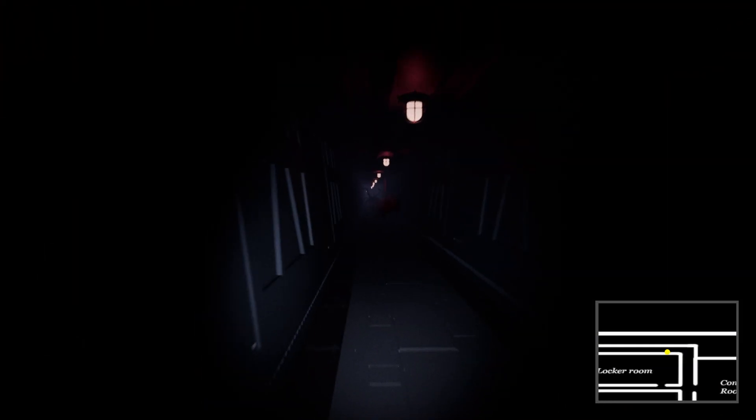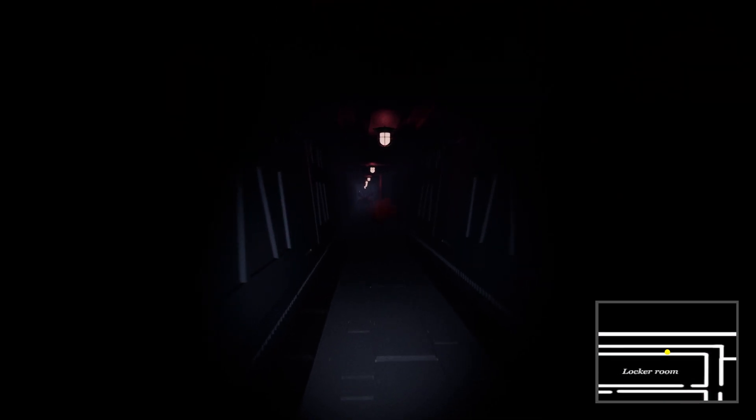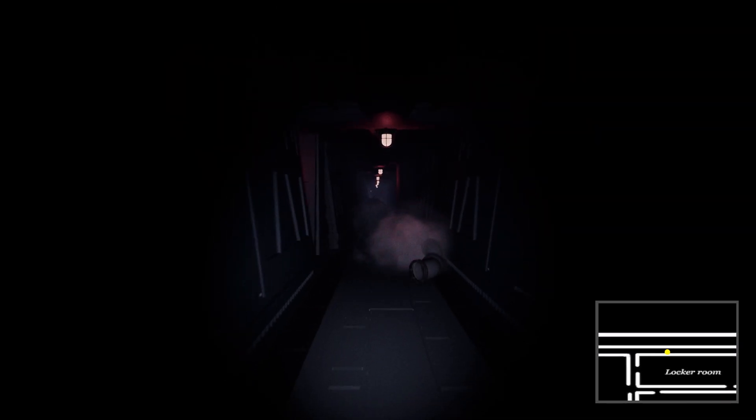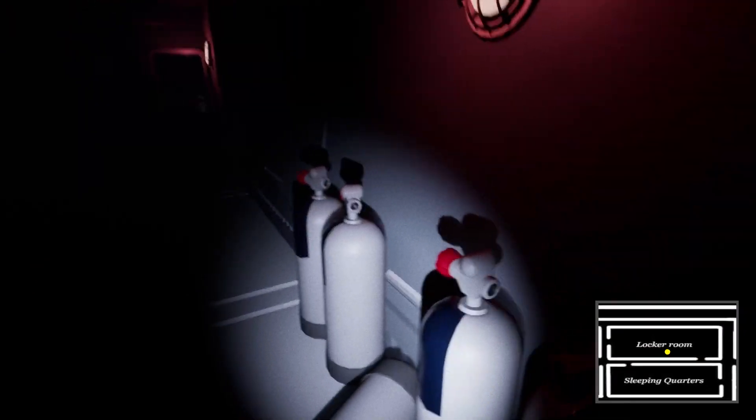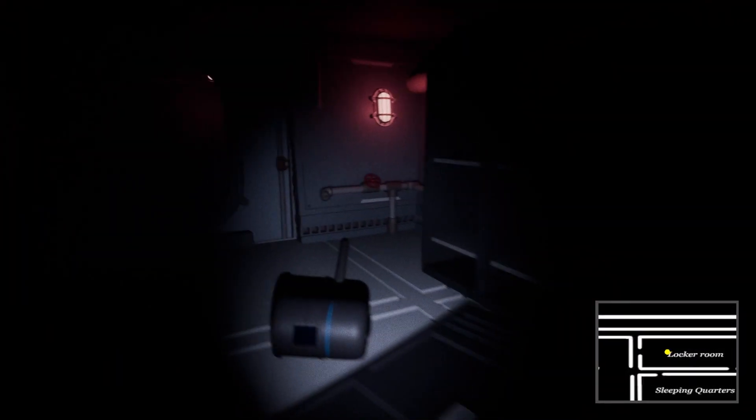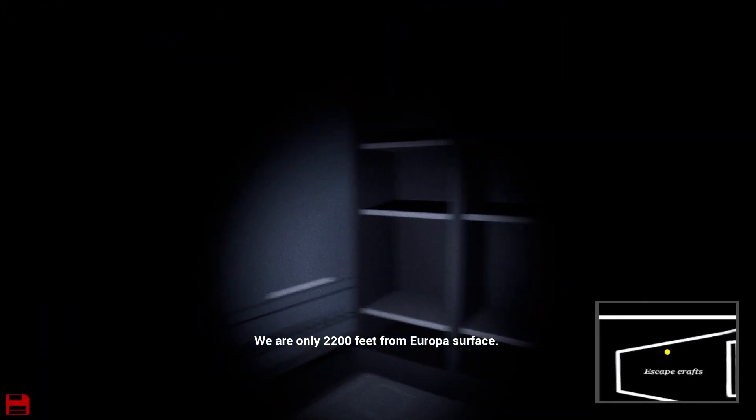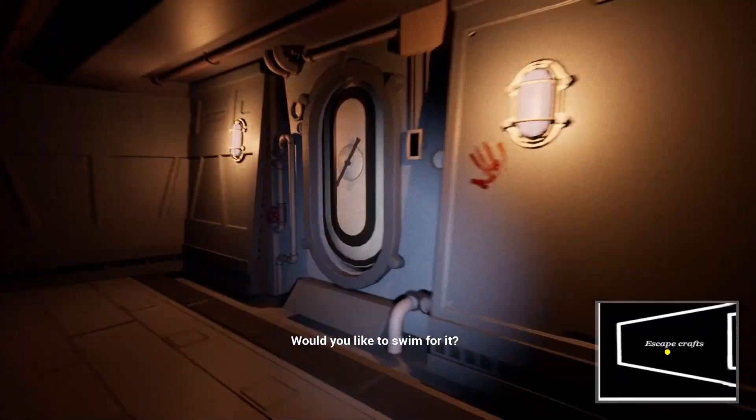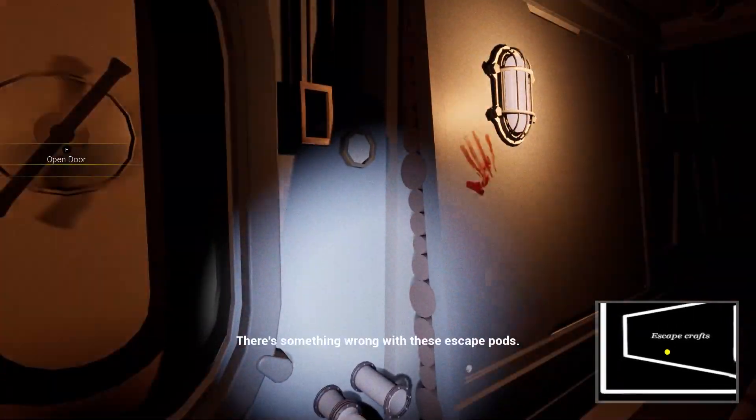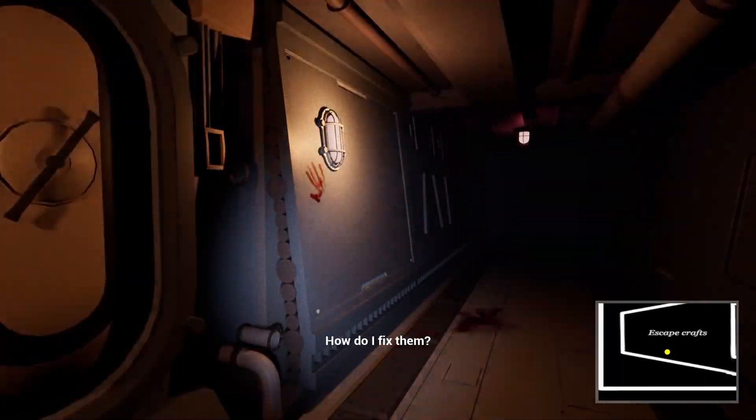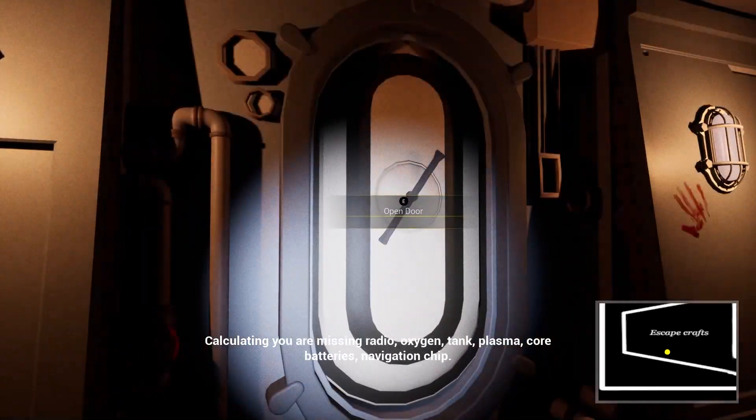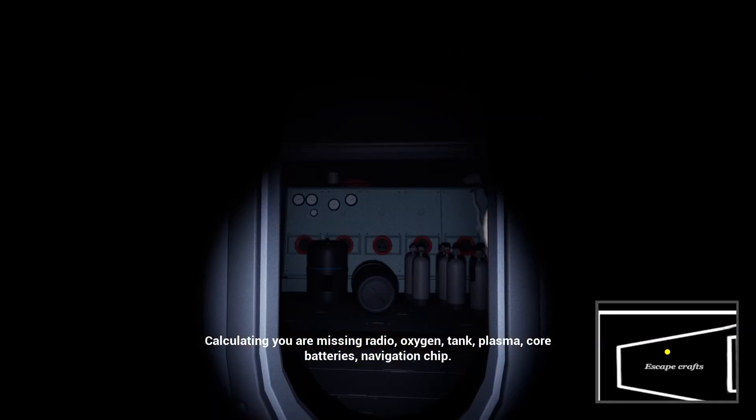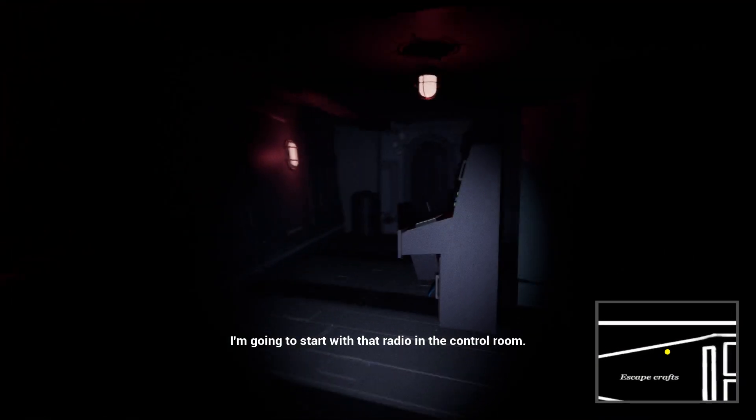Oh, what? Okay, what is that now? Do we need to run away from that? I saw a fucking monster in the hall there. I've yet to find any items at all. I've been searching rooms, but there's just nothing that I can interact with. We're only 2200 feet from Europa's surface. Would you like to swim for it? Shut up. There's something wrong with these escape pods. How do I fix them? Calculating. Thanks, Galileo.